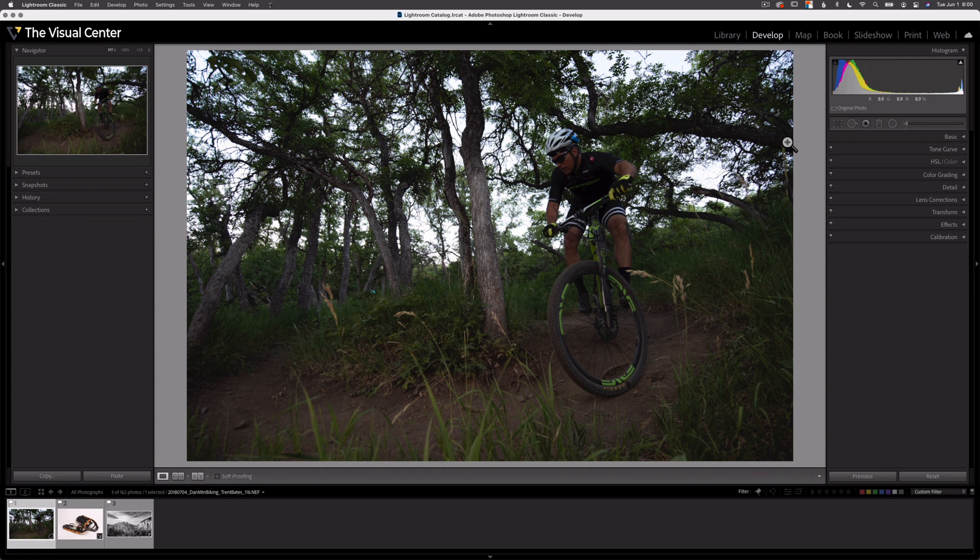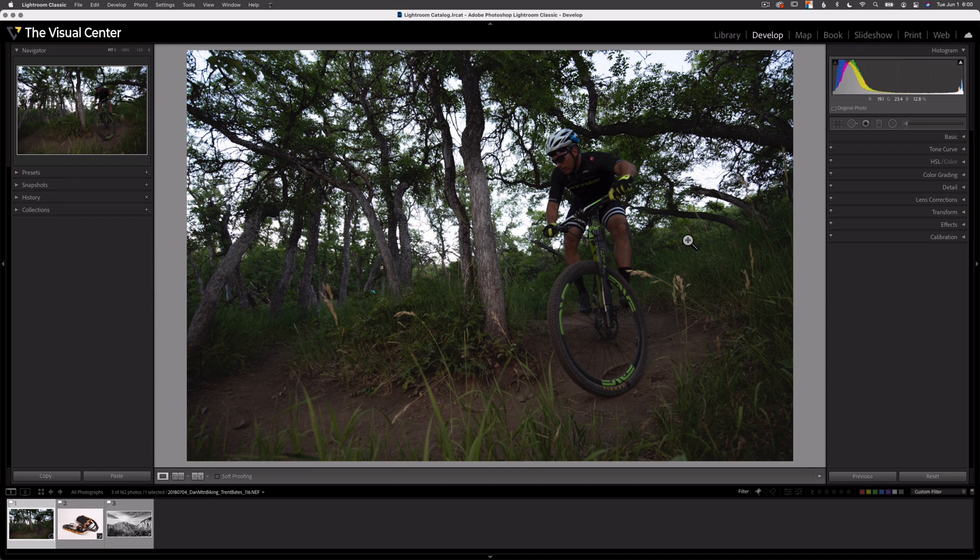If all three numbers are equal or close to it, that means it's a neutral color. If I hover over some green areas, we should see that green is going to be the higher of the numbers. And there you can see 23% versus 19 and 12.